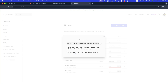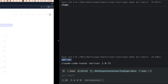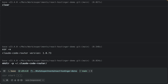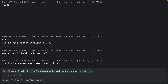Back in the terminal, create the config directory by running: `mkdir -p ~/.claude-code-router`. Then create the config file using: `touch ~/.claude-code-router/config.json`. Now open it in an editor — I'll use VS Code so I can see the JSON with nice syntax highlighting. Run the editor command with that path and paste the configuration JSON.